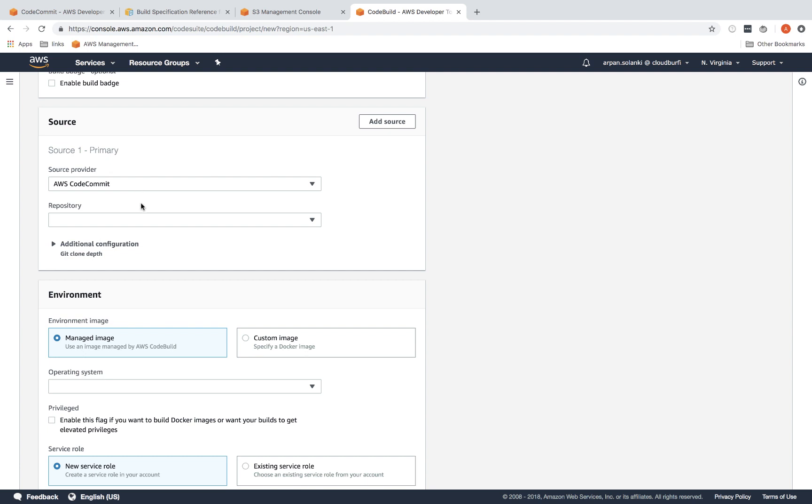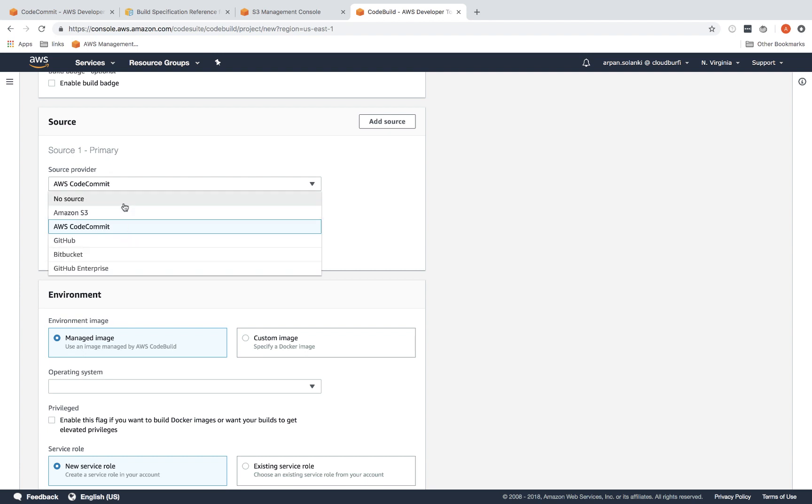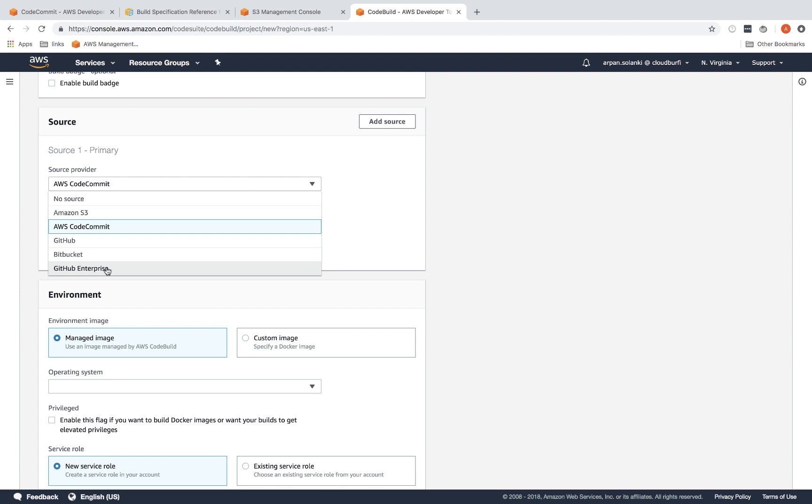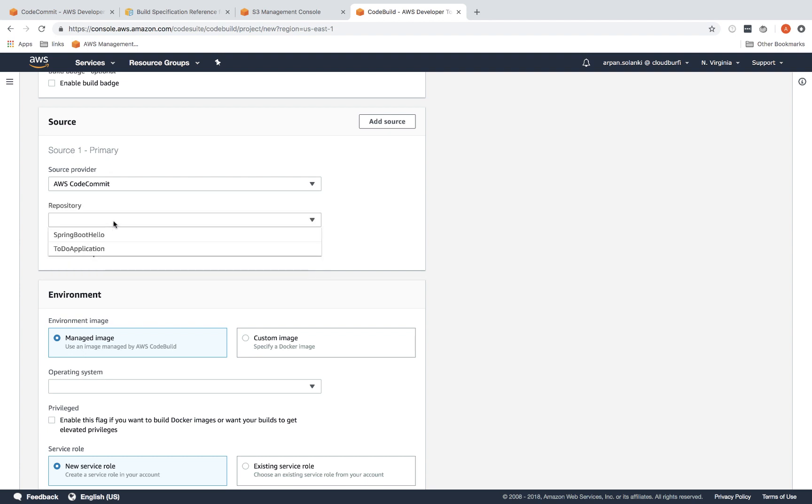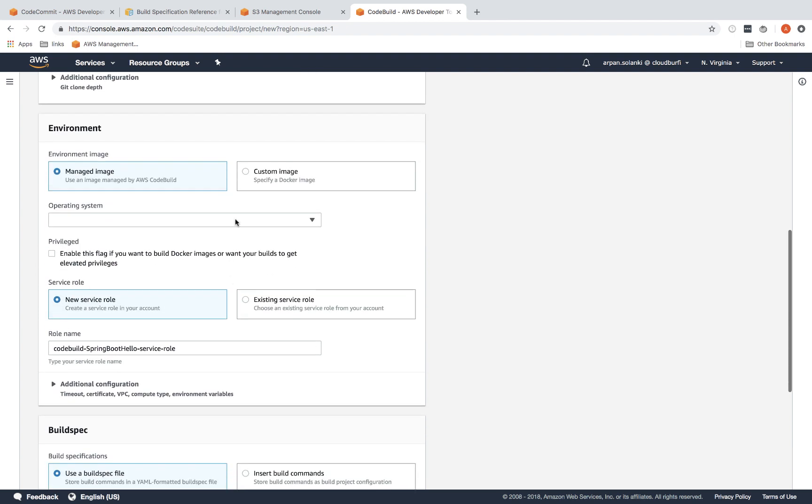The source in this case is AWS CodeCommit repository, so I'm going to select our repository. There are other different options available like S3, GitHub, Bitbucket, GitHub Enterprise. But keep in mind there is no private repository available, so you cannot use your own private repository. It has to be one of these. What you could do is move your private repository code to S3 whenever you want to do a build and then select S3 from here. I'm going to select my repository.